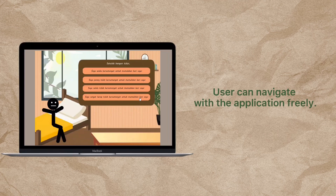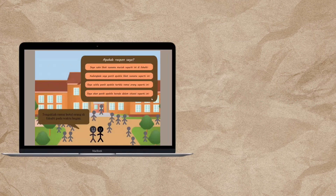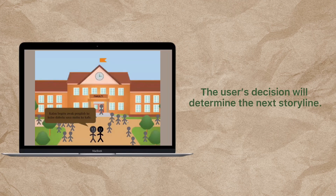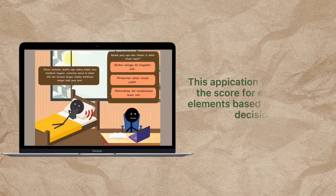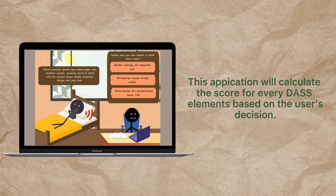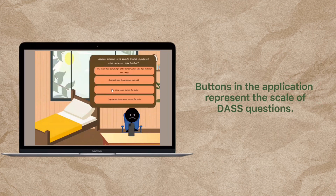In this DOS Digital Storytelling Application, there are a few decision points where the user can make their decision freely. The user's decisions will determine the next storyline, and at the same time this application will calculate the score for every element in DASS, which are depression, anxiety, and stress.